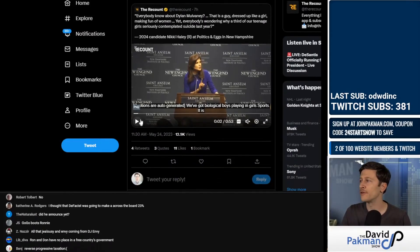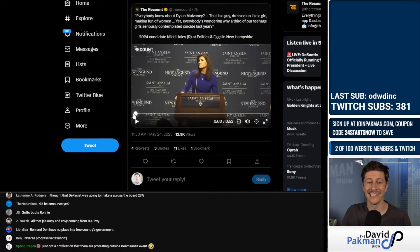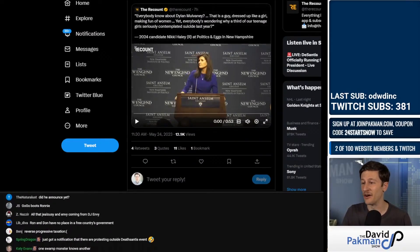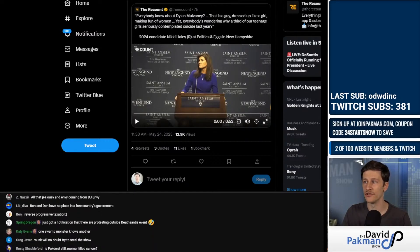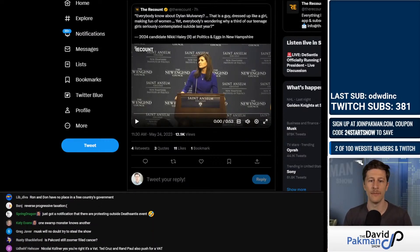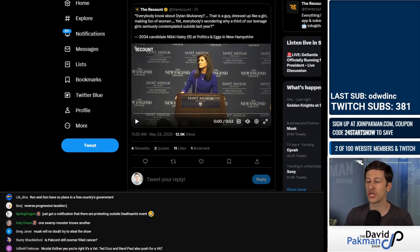And then desperate for relevance is Nikki Haley. I know many of you are like, wait, Nikki Haley still running? She is. She is desperate for relevance, and the best she can come up with is just scaling up anti-trans rhetoric.